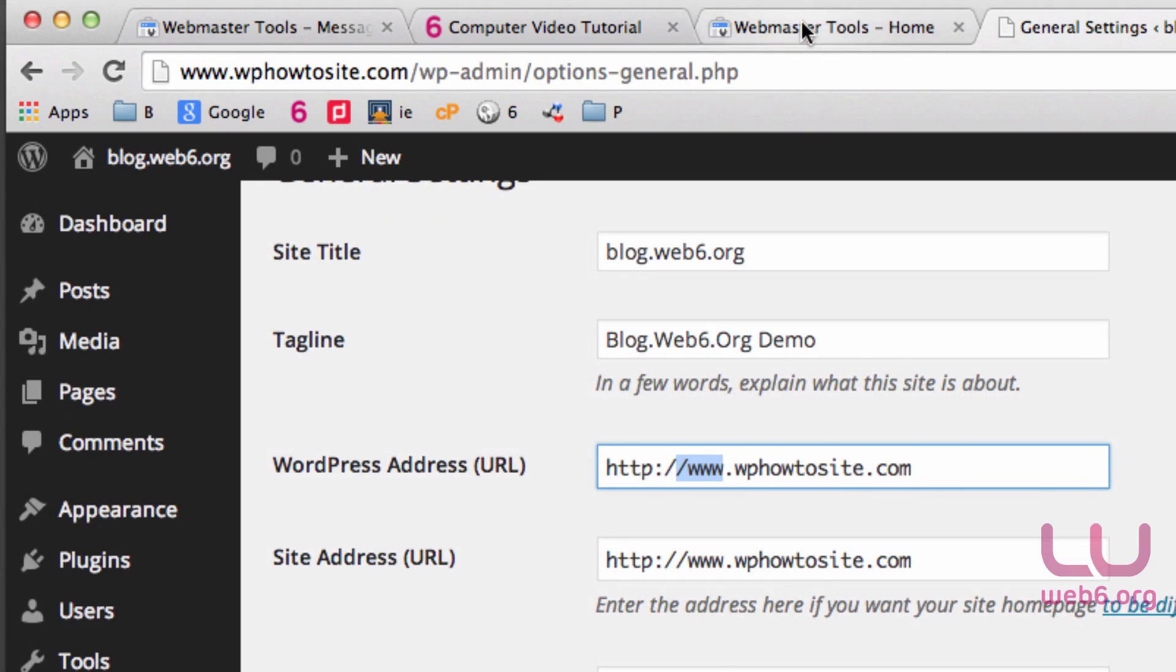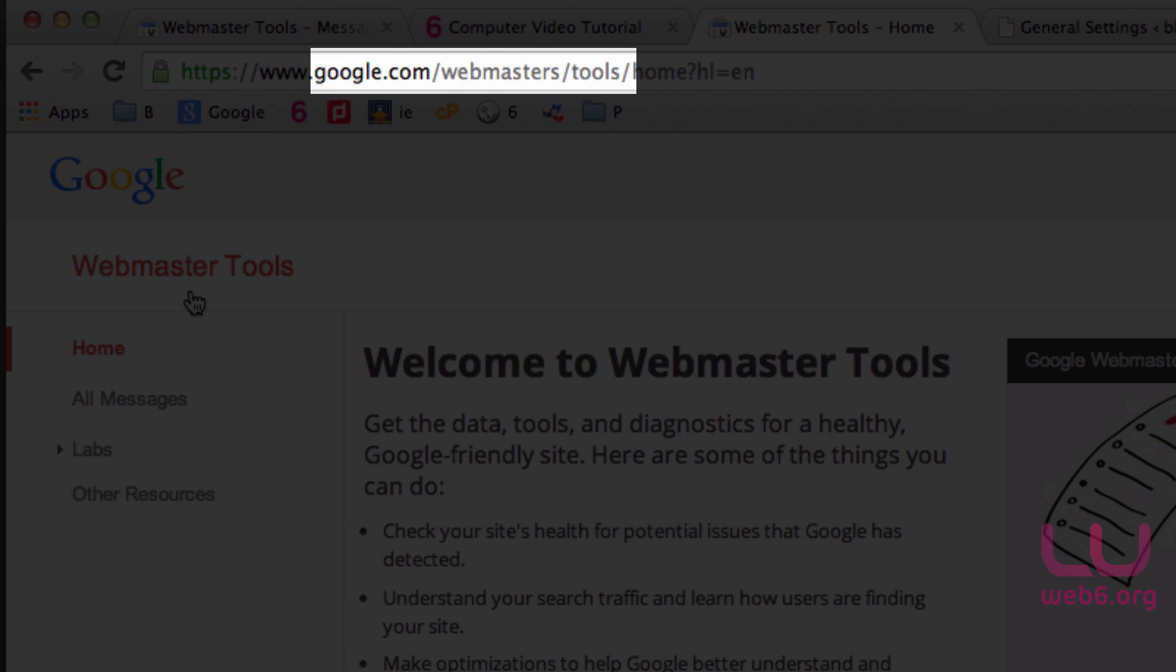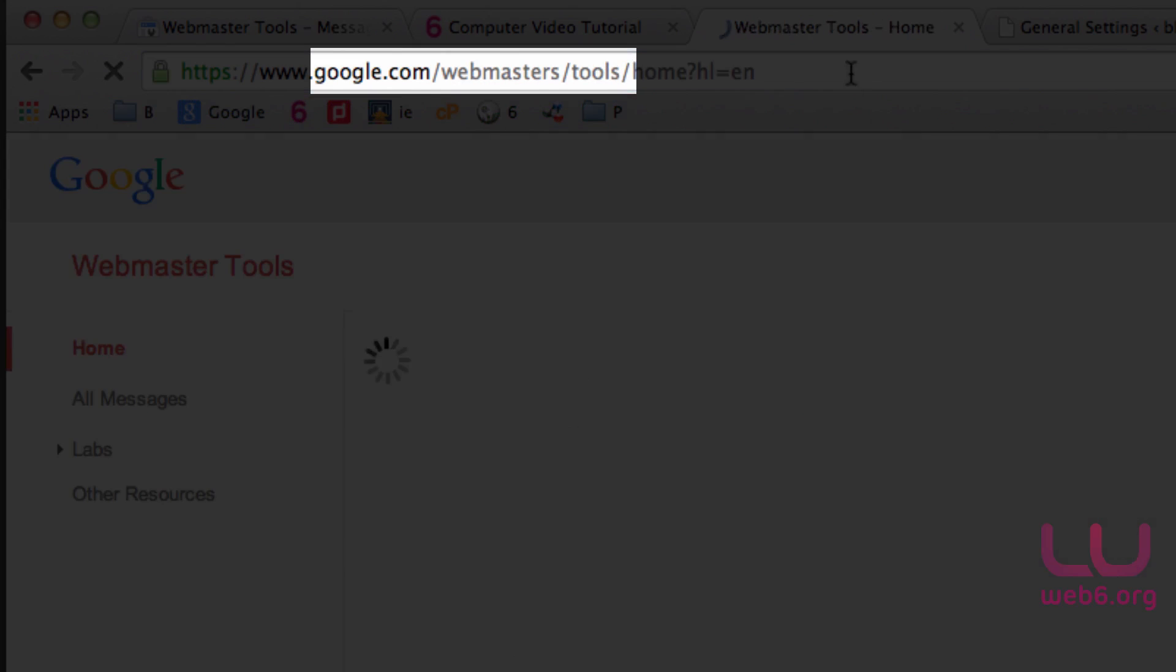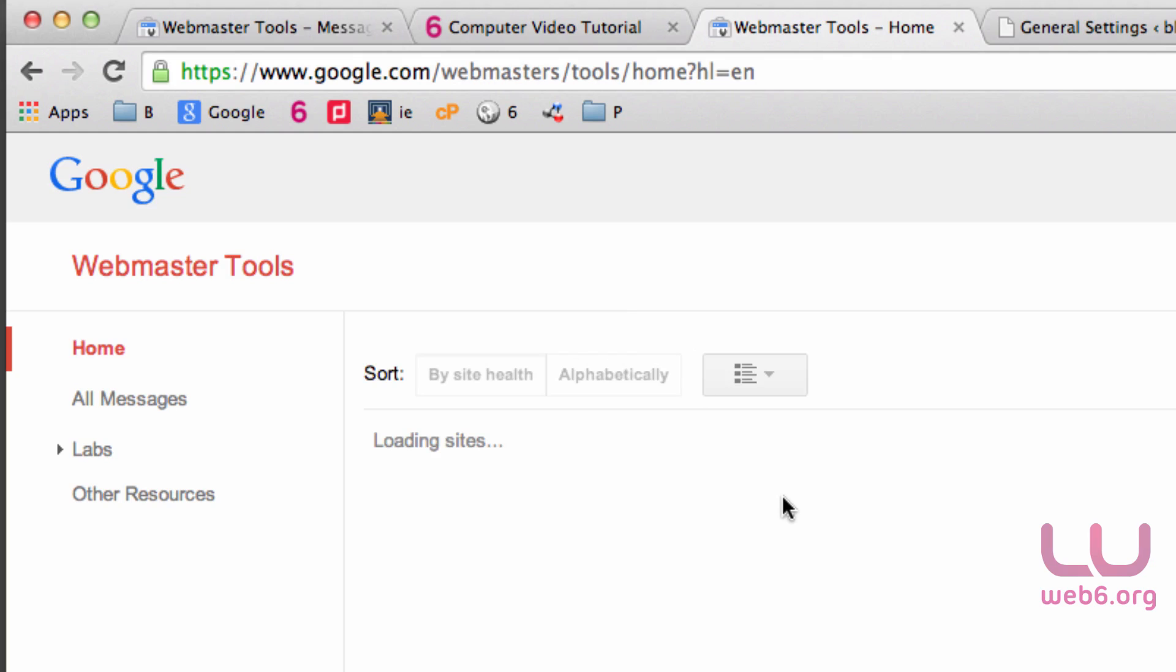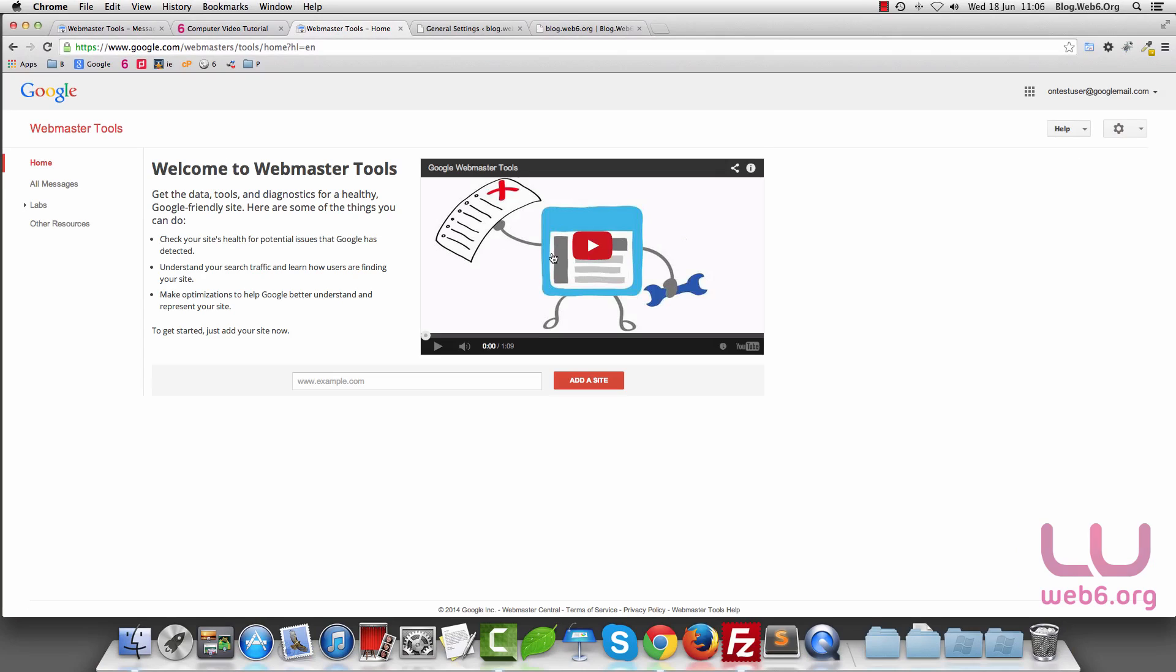You can Google Webmaster Tools or you can go to Google.com/webmasters/tools, hit Enter, and you'll be redirected to this page. If you are new, you don't have any site here, so let's add our site.